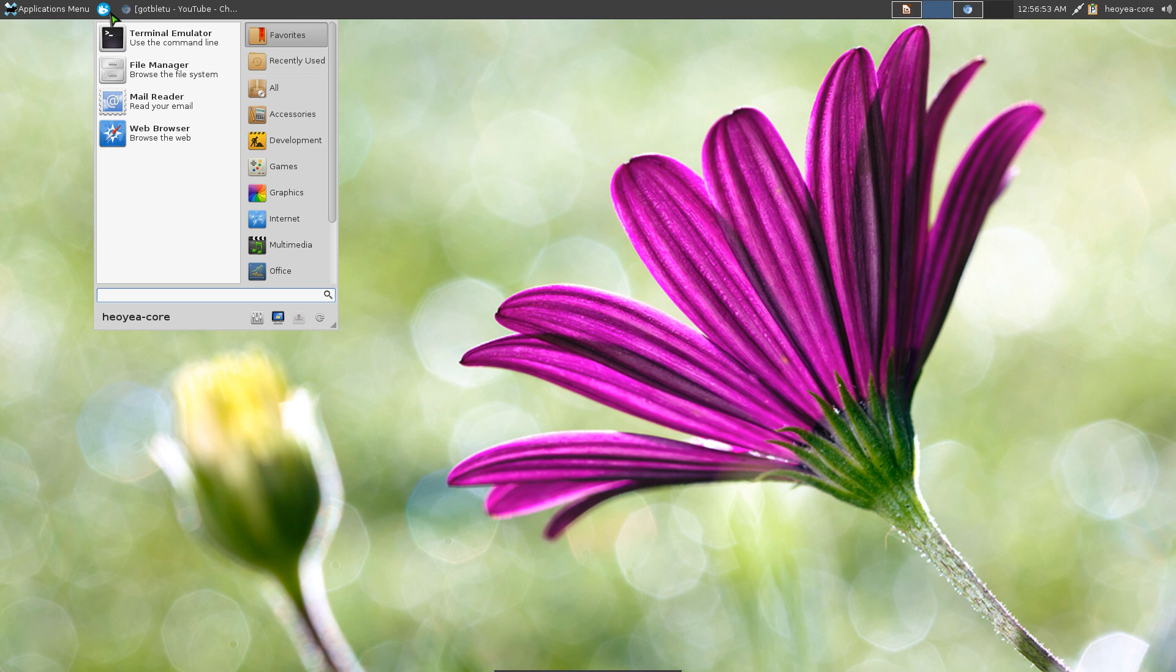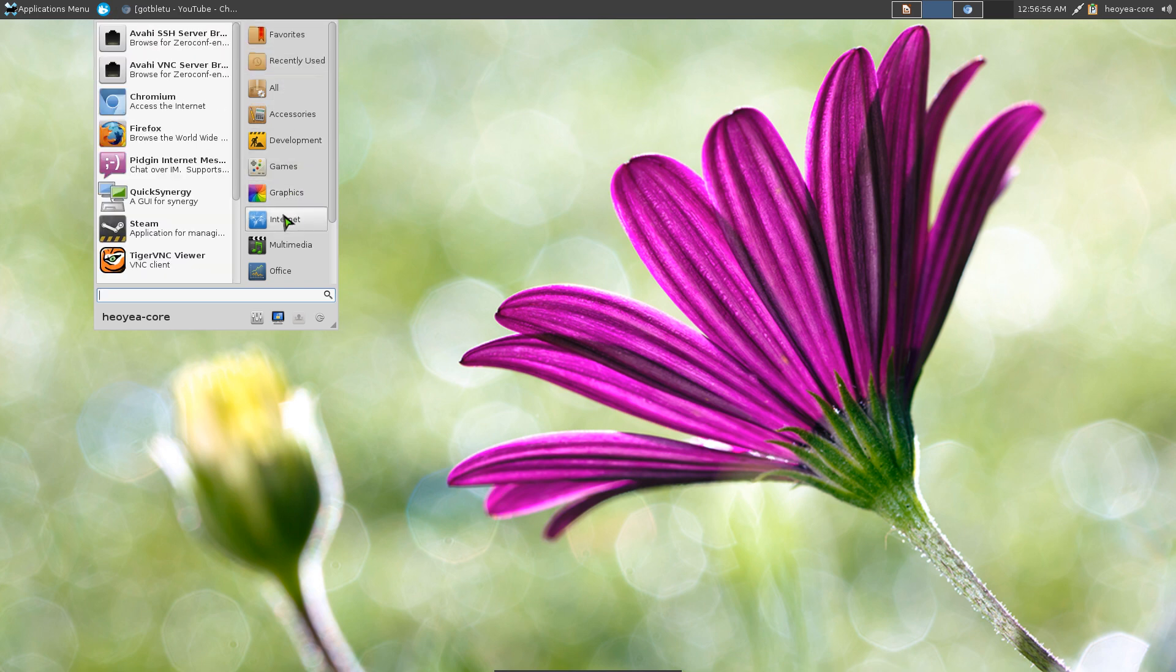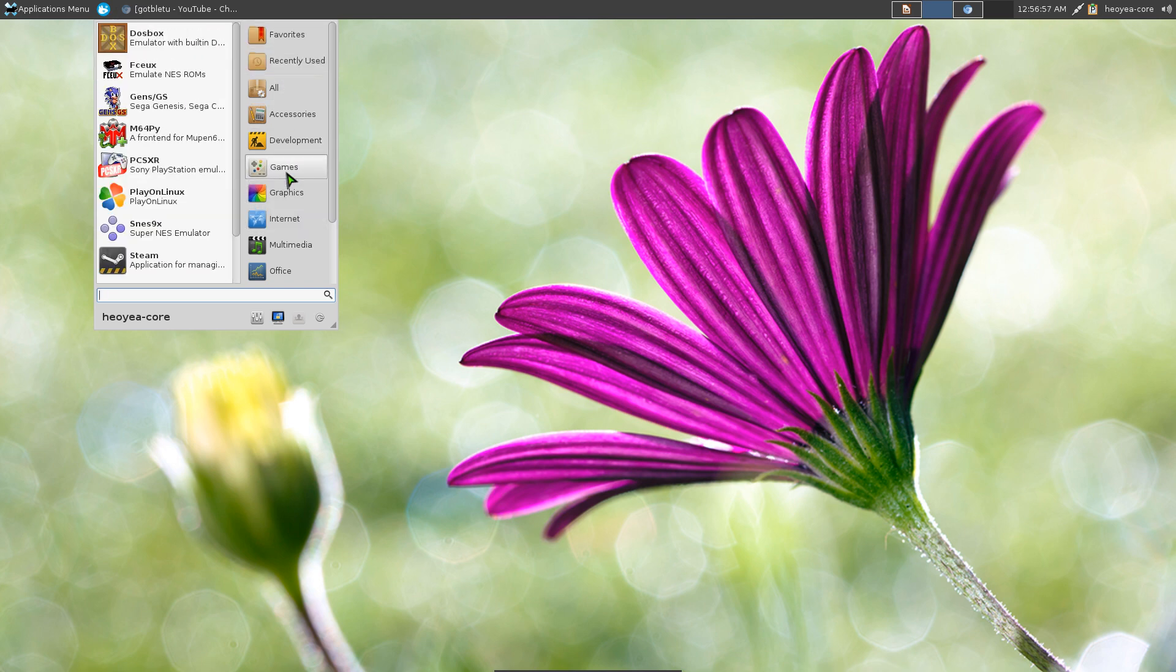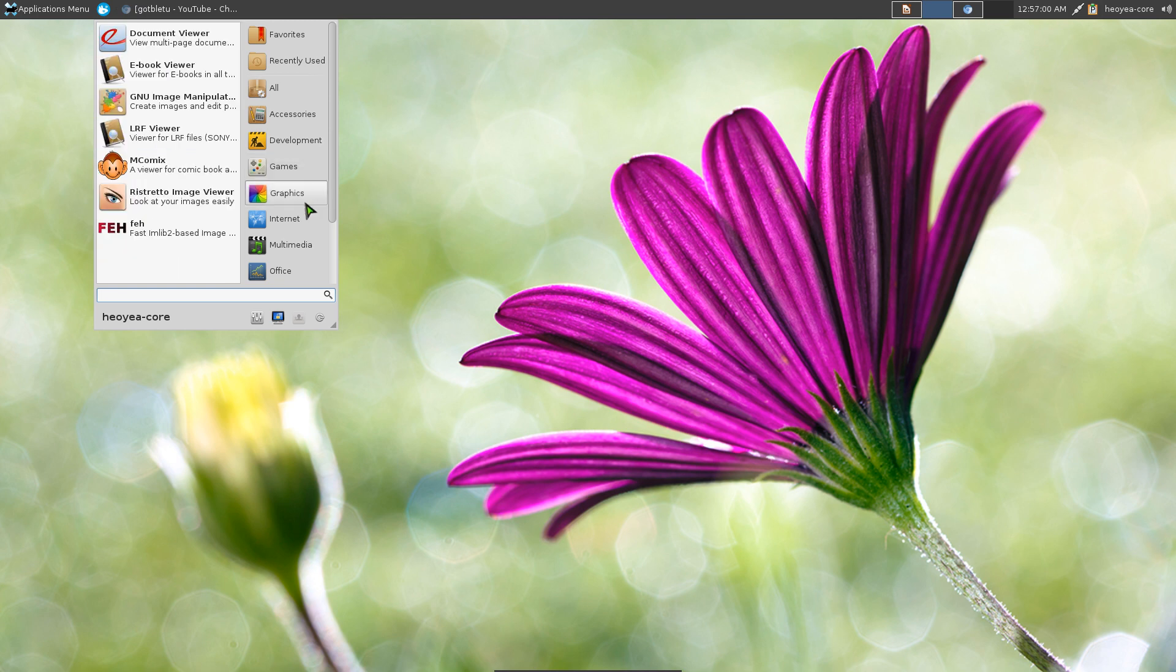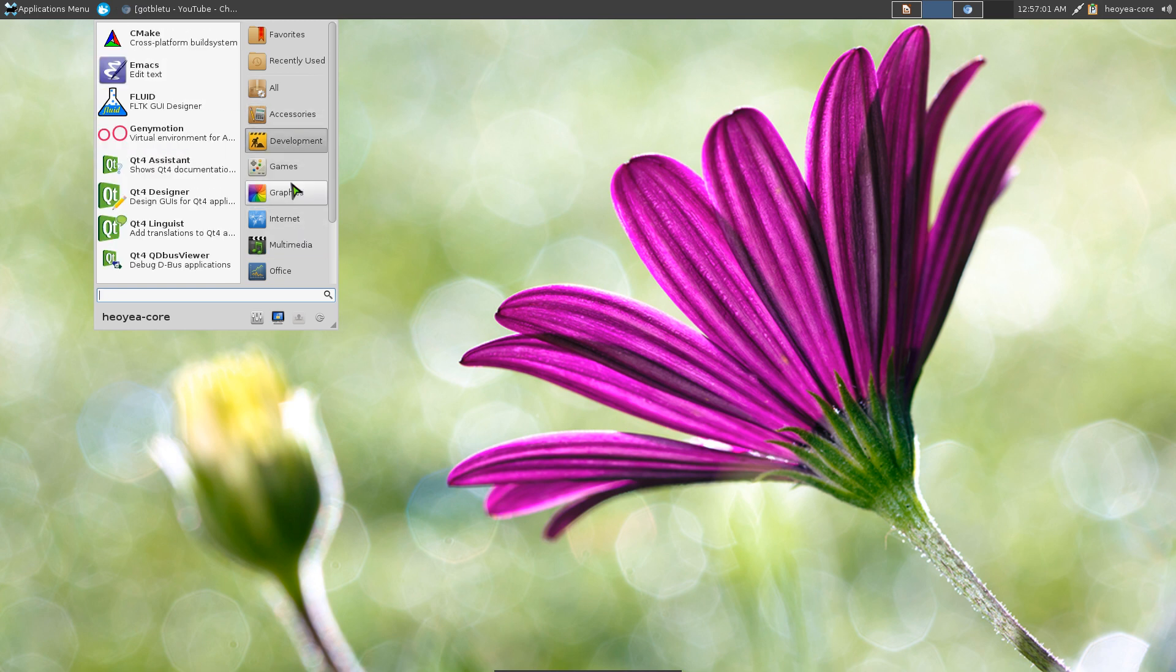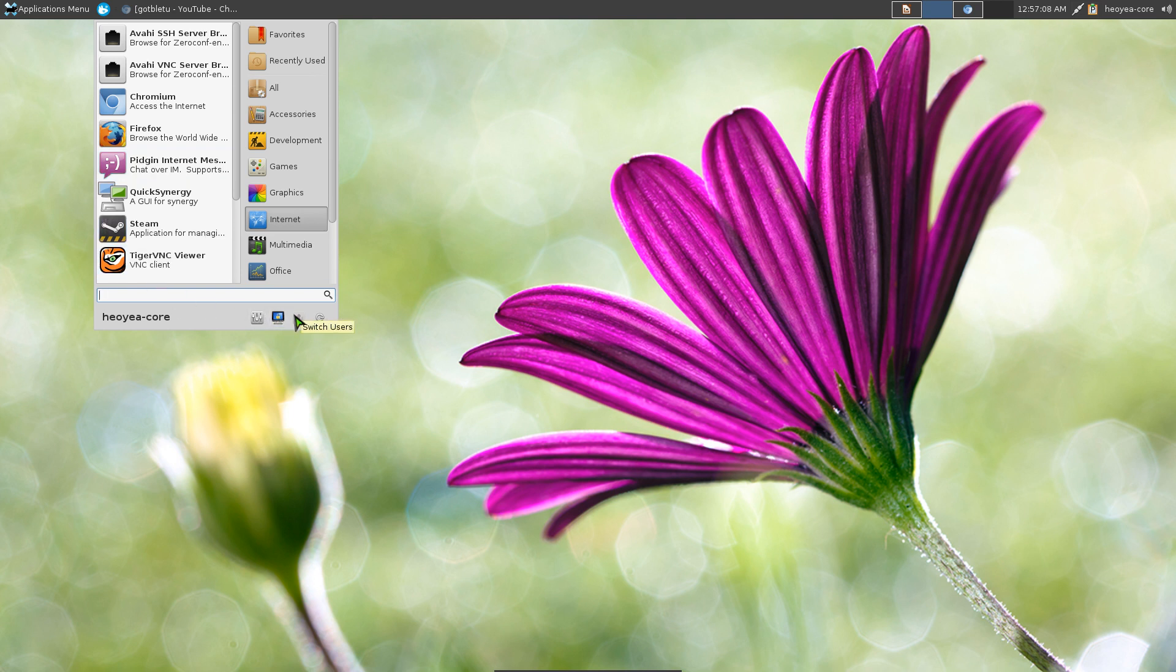So what options they have in here? Basically your categories, like your games here, and then they have your programs over here. Your categories and your applications over here. Down here they have your settings, your lock screen, your switch user, and this is your logout or power options that you can shut down, all that.